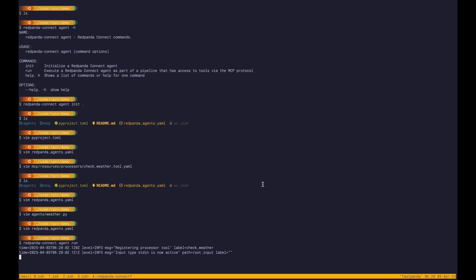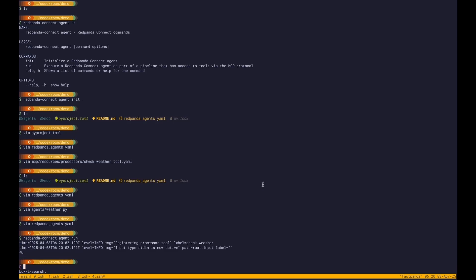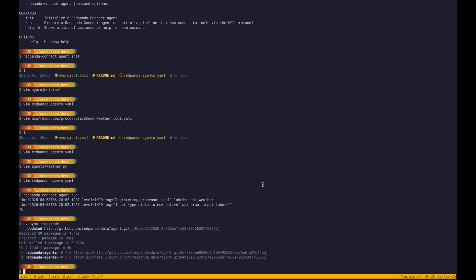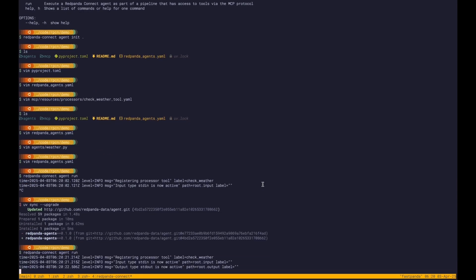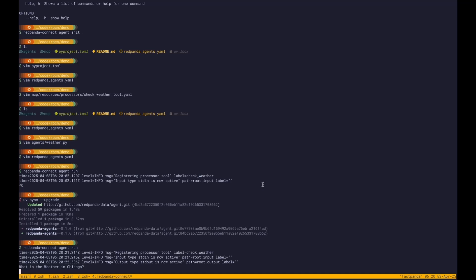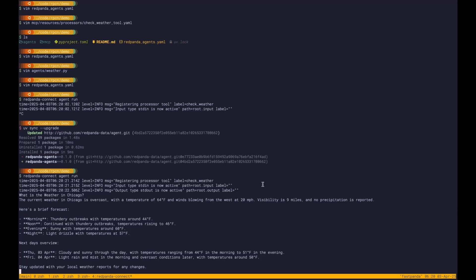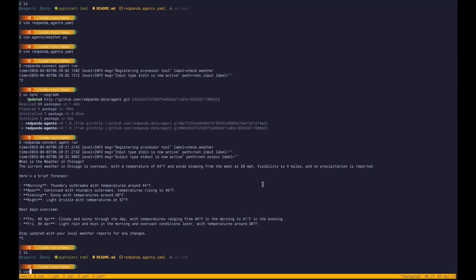So we're going to run this and it's gone ahead and created our input. I have old dependencies locally, so I need to sync and then we're going to run it. It started this Python process as a subprocess and it's going to invoke it over standard in and standard out. It's going to invoke the LLM, which is then going to invoke this tool that is running inside the same Red Panda Connect process that I'm talking to over standard in and standard out. And now it responded based on what the tool gave it to give us a forecast. And now we can go ahead and exit, and it gets cleaned up.